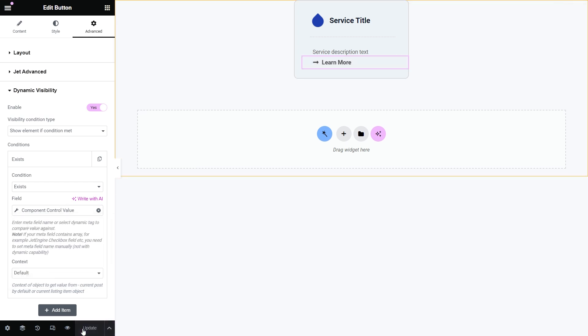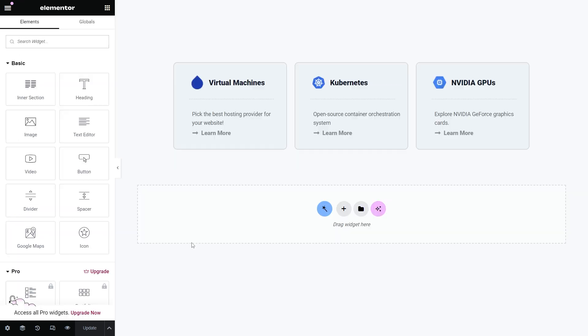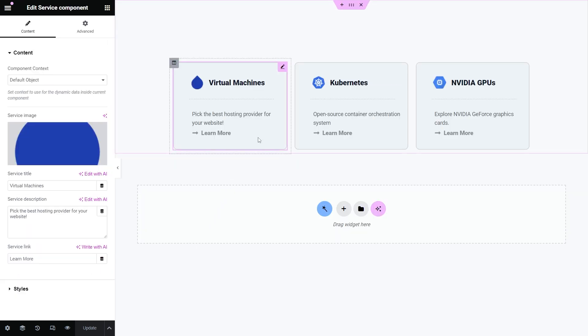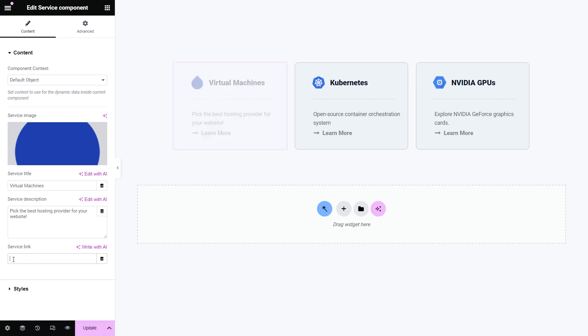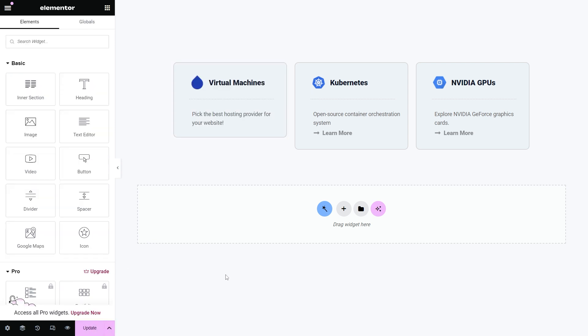For example, in this component, a link to the service landing page will be displayed only if the user specifies a URL for the service link field in the settings.